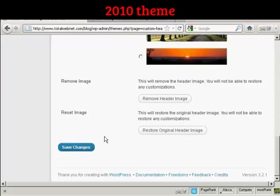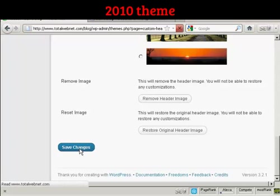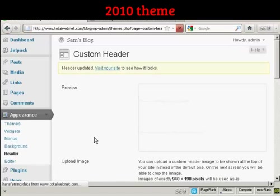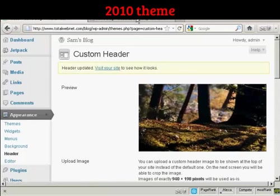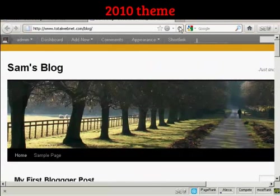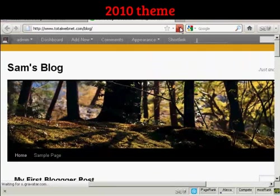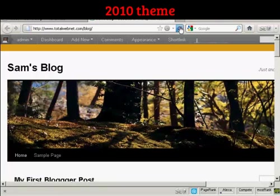And then come down to Save Changes. You could also remove the image if you wanted to. Personally, I wouldn't recommend that. Anyway, click on Save Changes, and if I go back to the blog and refresh, there we go. There's the new image, and you can see the new background color. And so that's how you can alter your WordPress theme without having to do a lot of coding.